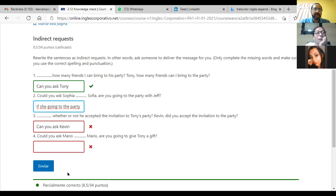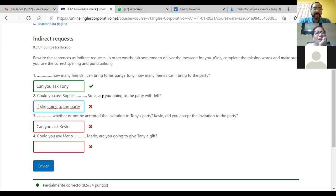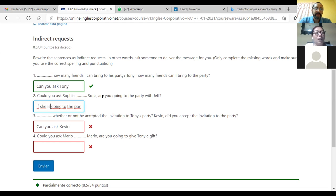'If Sofia is going to the party' — yes, but you are missing one word. What is the word you are missing? The pronoun — 'she.' Yes, and the next word: 'is' — correct? In this case it is 'is.' So: 'if she is going to the party.'